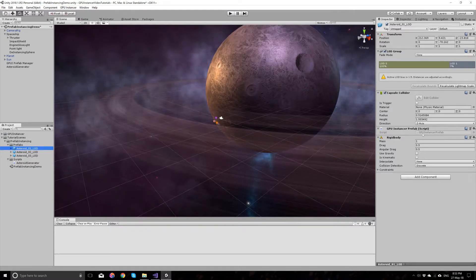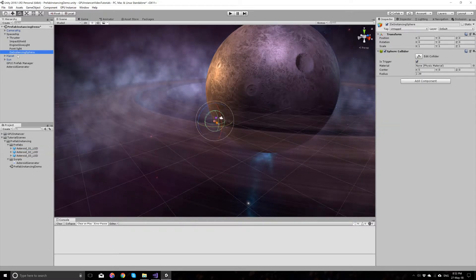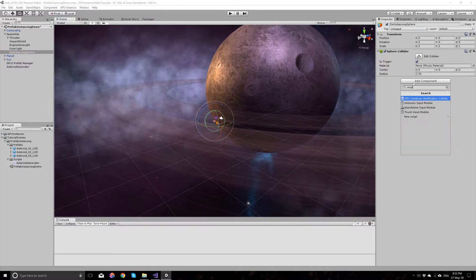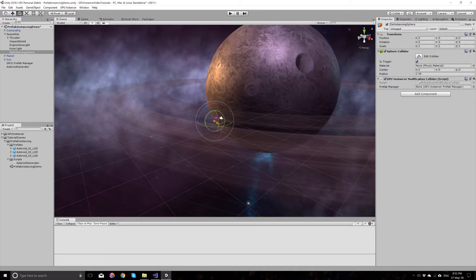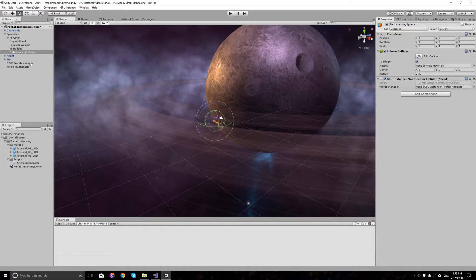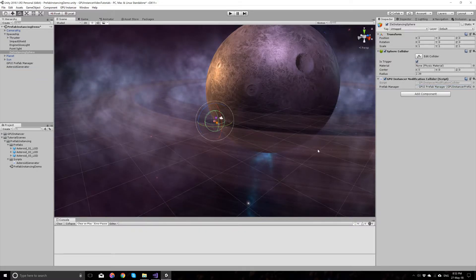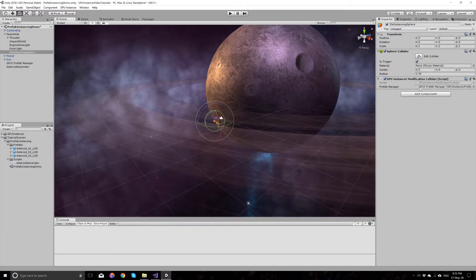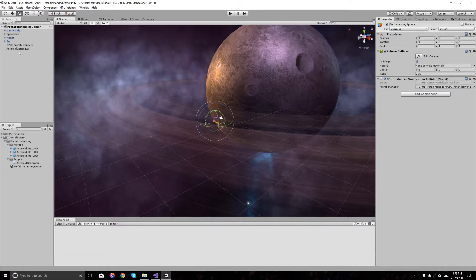Unity will run very slow if the rigidbody component was always on. So the deinstancing sphere also needs a component from GPU Instancer, which is called the GPU Instancer Modification Collider. This component wants a reference to the prefab manager that we have in the scene — I'll just pass it as a reference. This is all I have to do to enable physics for the asteroids we want to generate at runtime.